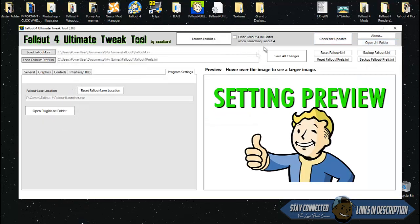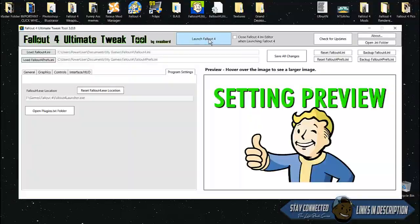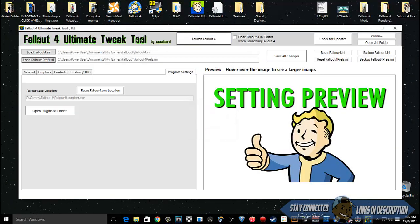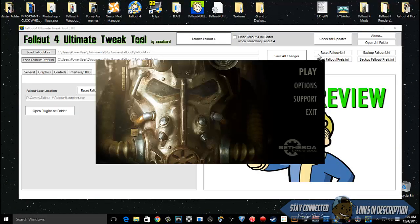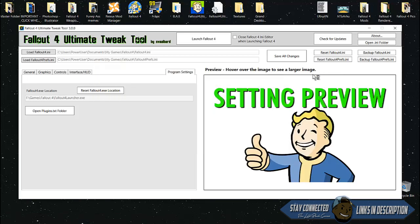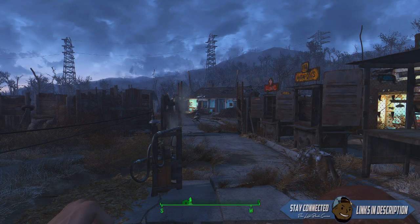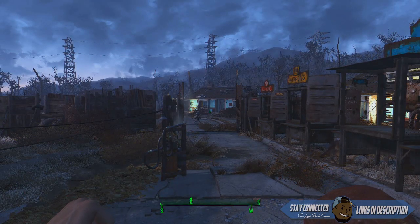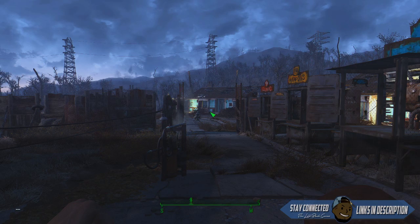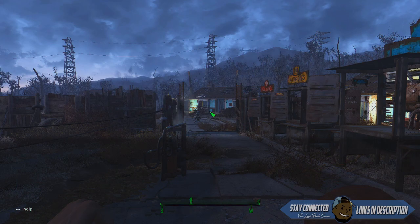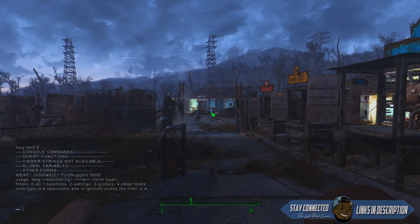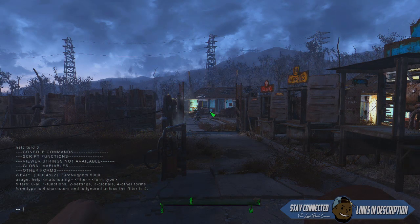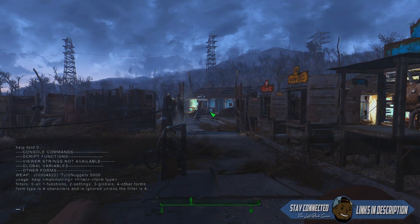Launch your Fallout 4. Now that you're in your game, hit the tilde button to open console and type in help. Type in the name that you named your gun and click zero. Click enter. You'll see under weapons your gun name.